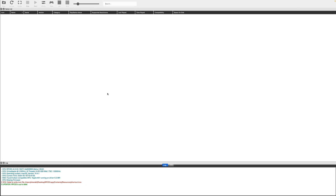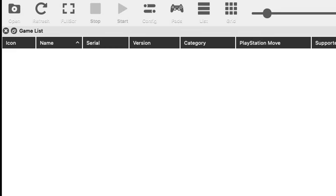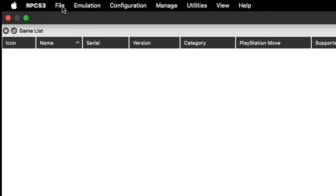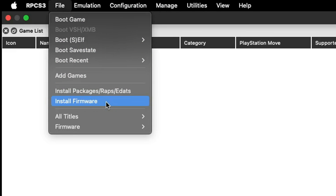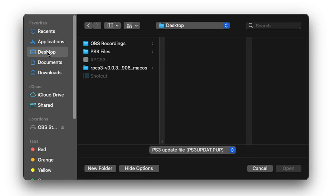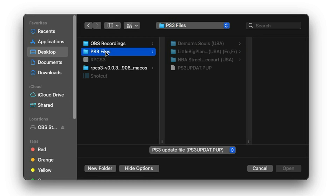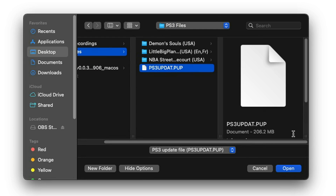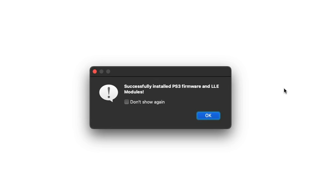The first thing we're going to do is load our BIOS file into the emulator. Go up to the top left, click on File, and then Install Firmware. This is the BIOS file we downloaded from the PlayStation site, which I have in the PS3 Files folder on my desktop. Click on it and hit Open. You should then see 'Successfully installed PS3 firmware.'